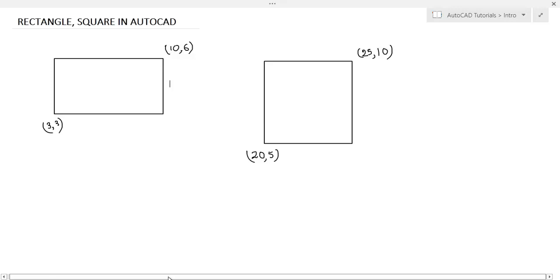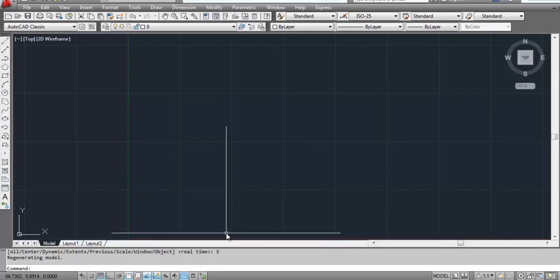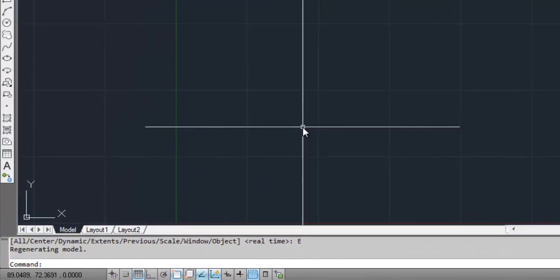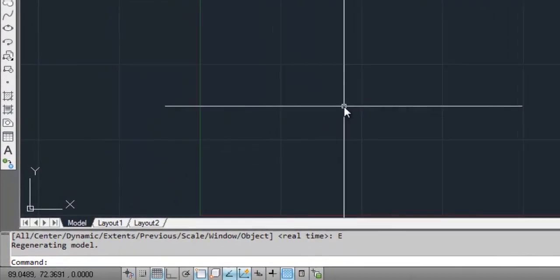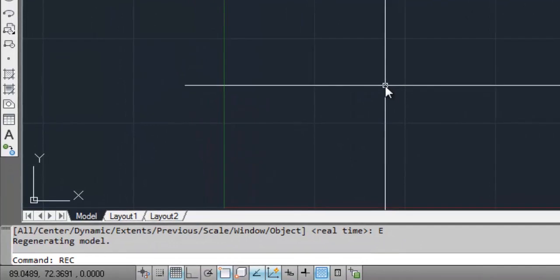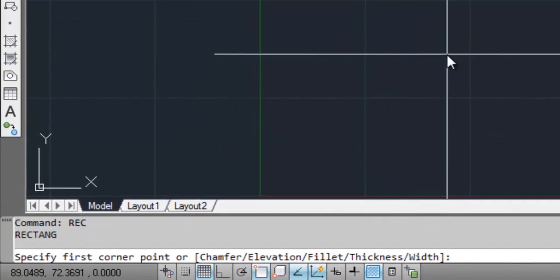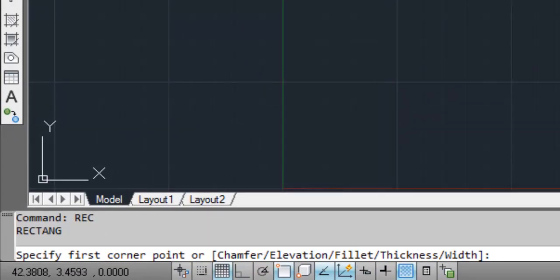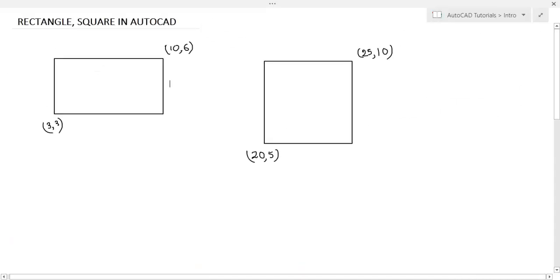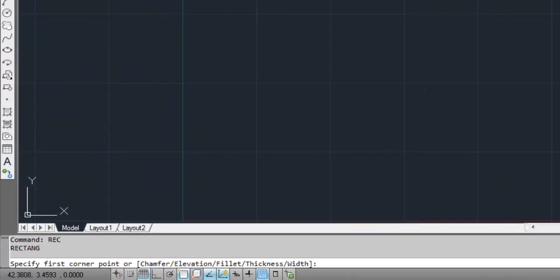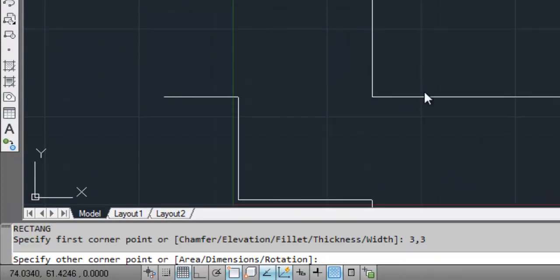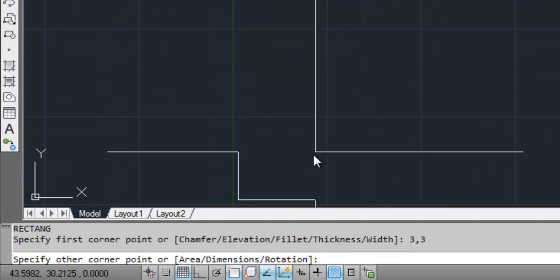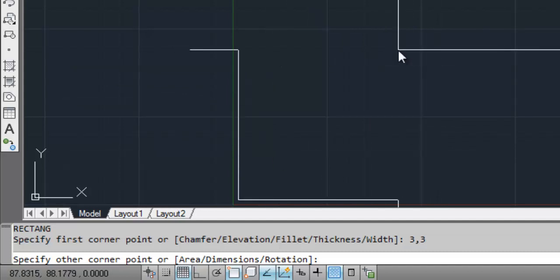So let's draw the rectangle in AutoCAD. The command to draw rectangle is REC. Hit enter. Specify first corner. You see in the image that the lower left corner is 3,3. Write down 3,3, hit enter. You see the lower left corner gets fixed.